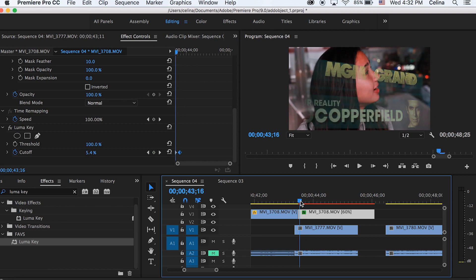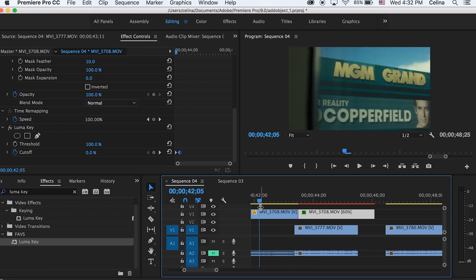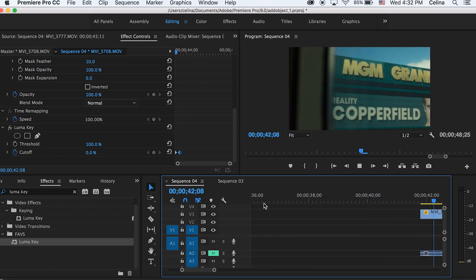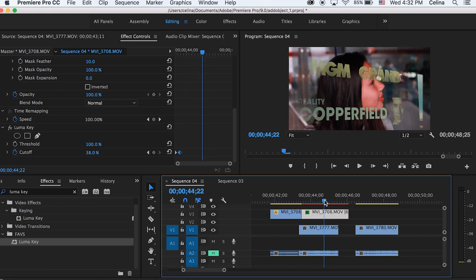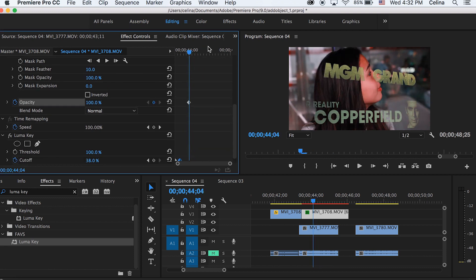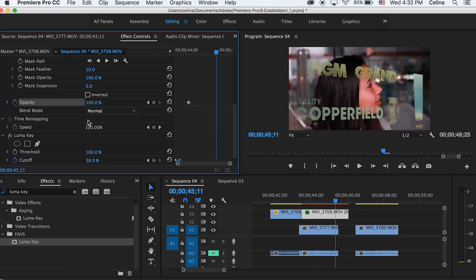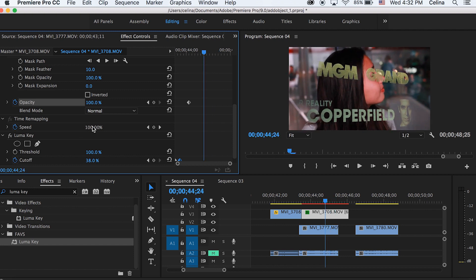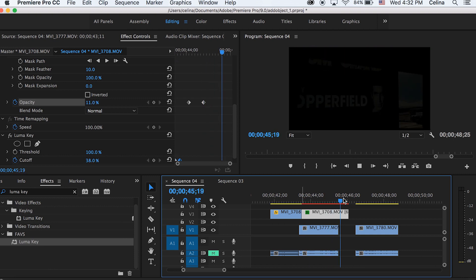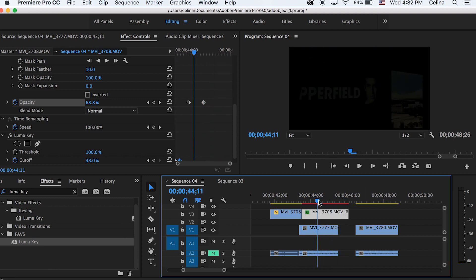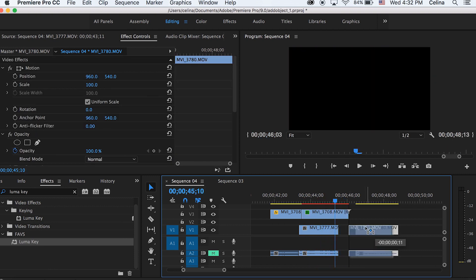Now I want the sign to fade even more out towards the ending. For the opacity I'm pressing the keyframe button in the middle-ish, then going a bit forward and changing the opacity down to 11%. Now the thing blends out and then it blends even more out.